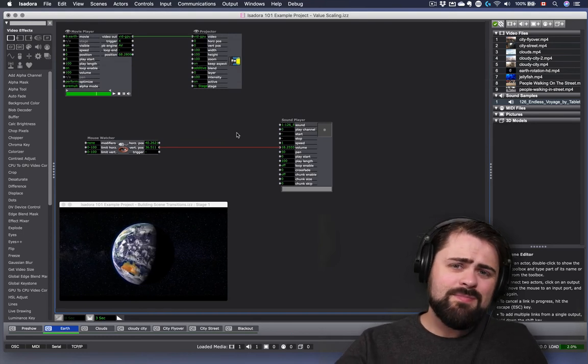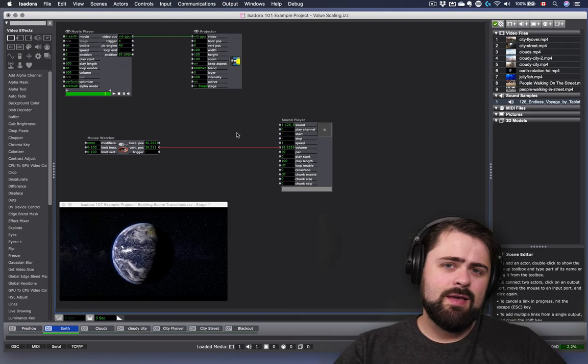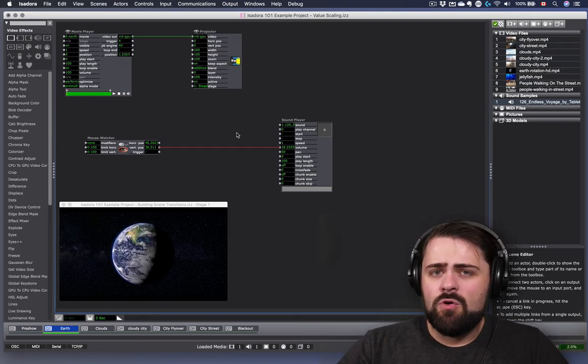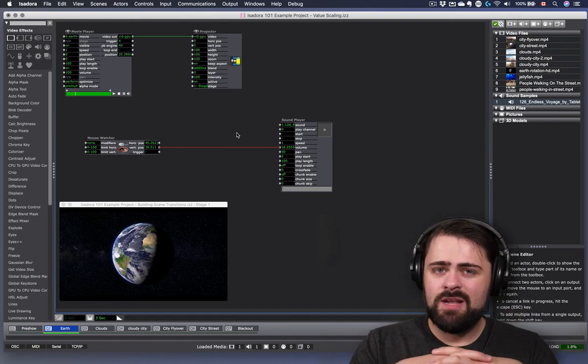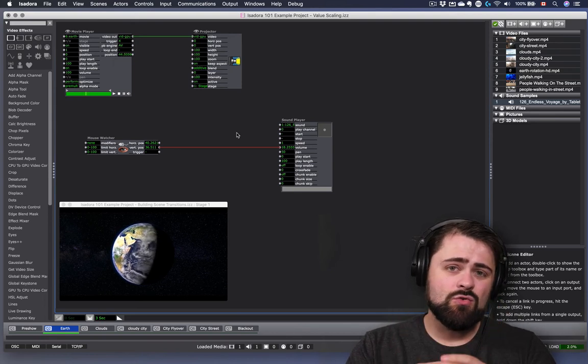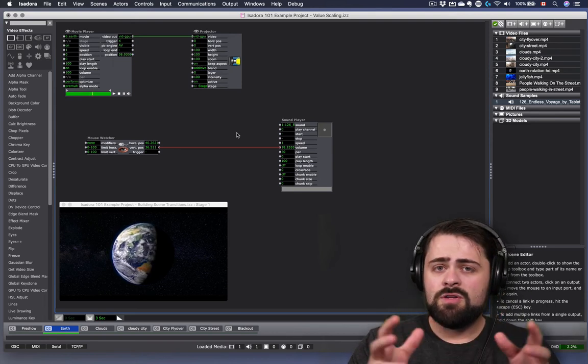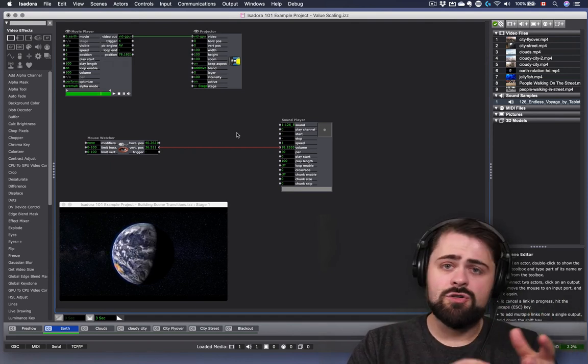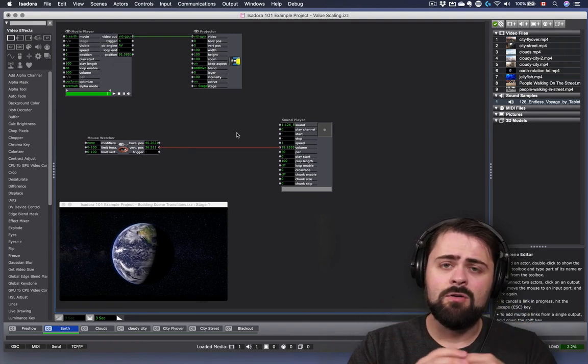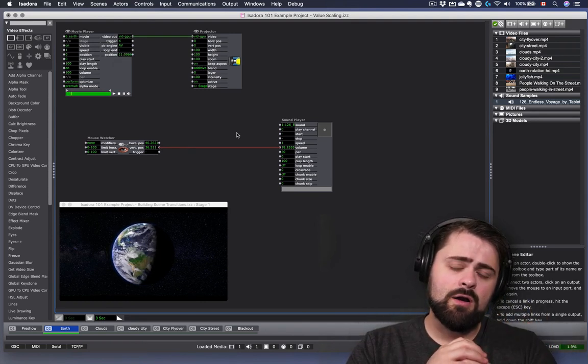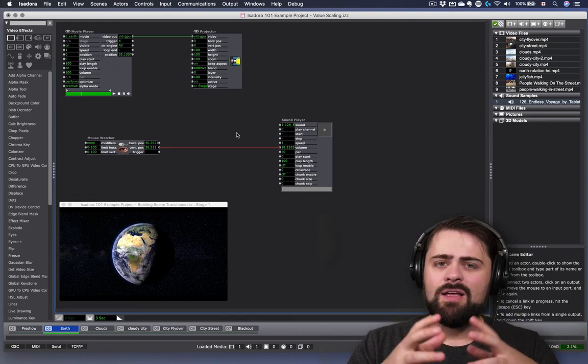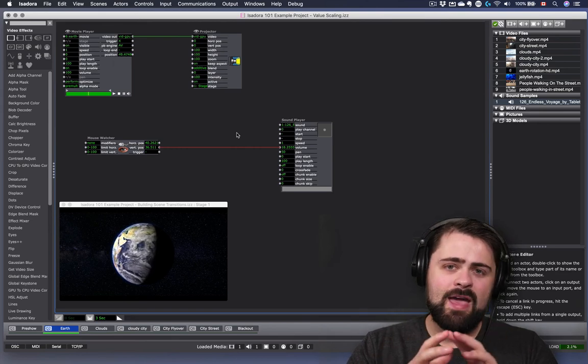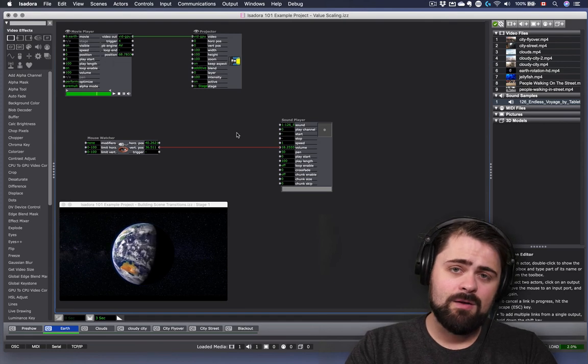So there you have it. That's just a very quick introduction to how value scaling works in Isadora. Over the next couple of tutorials, we're going to be looking at how to use this in more interesting and complex ways to create more interactive effects and take precise control over the behavior of our actors. For the time being, I encourage you to just practice by connecting the mouse watcher to the various input properties on a projector actor and changing the scale that those properties are operating under. See what happens and watch carefully at how things behave. Try to get used to how the different properties behave when you constrain or open up the proportions that they can act on.